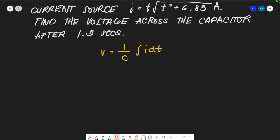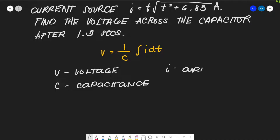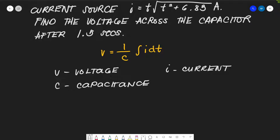In this formula, V is voltage, C is capacitance, I is current, and T is time. Let's draw the schematic diagram to better visualize the problem.